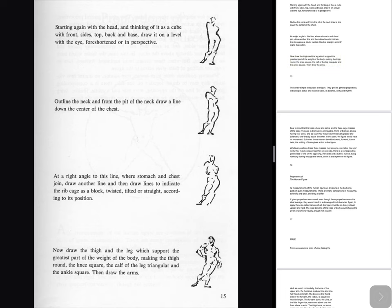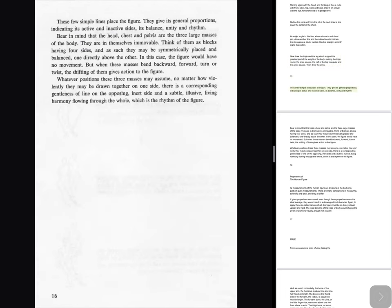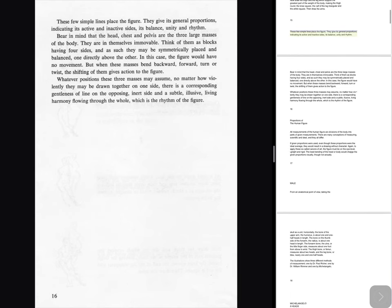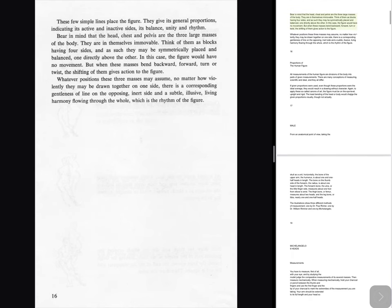Then draw the arms. These few simple lines place the figure. They give its general proportions, indicating its active and inactive sides, its balance, unity and rhythm. Bear in mind that the head, chest and pelvis are the three large masses of the body. They are in themselves immovable. Think of them as blocks having four sides, and as such they may be symmetrically placed and balanced, one directly above the other. In this case, the figure would have no movement.